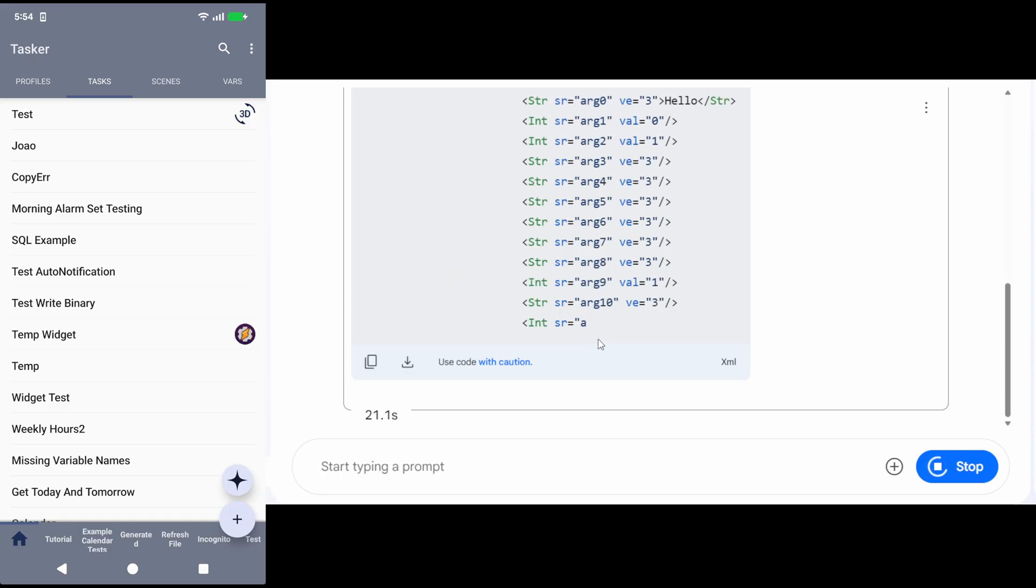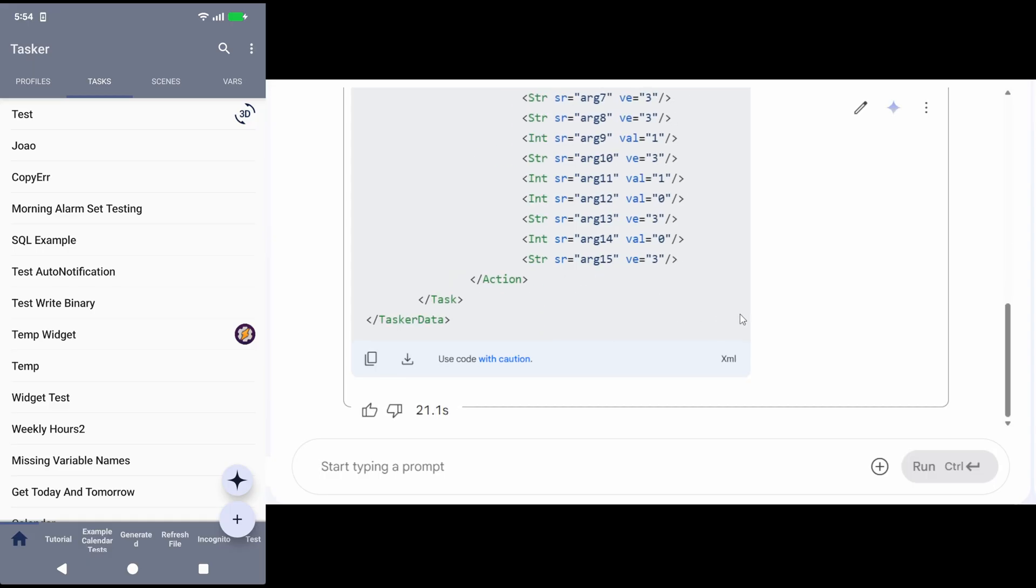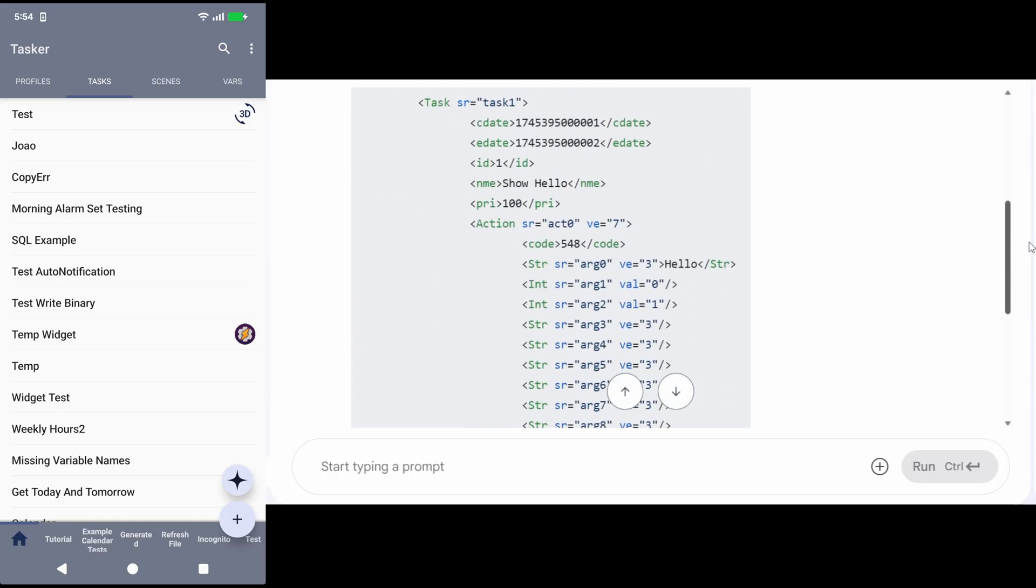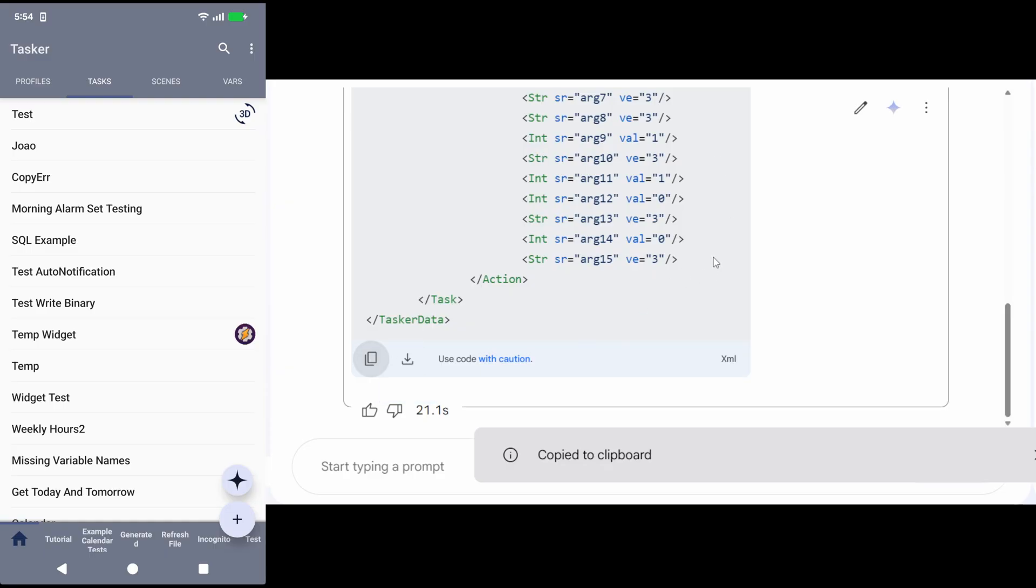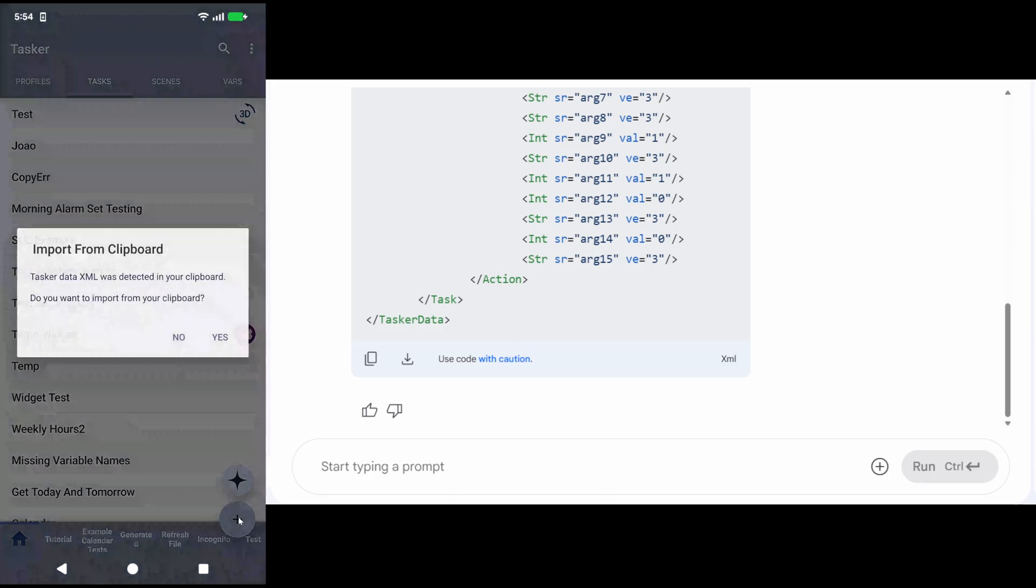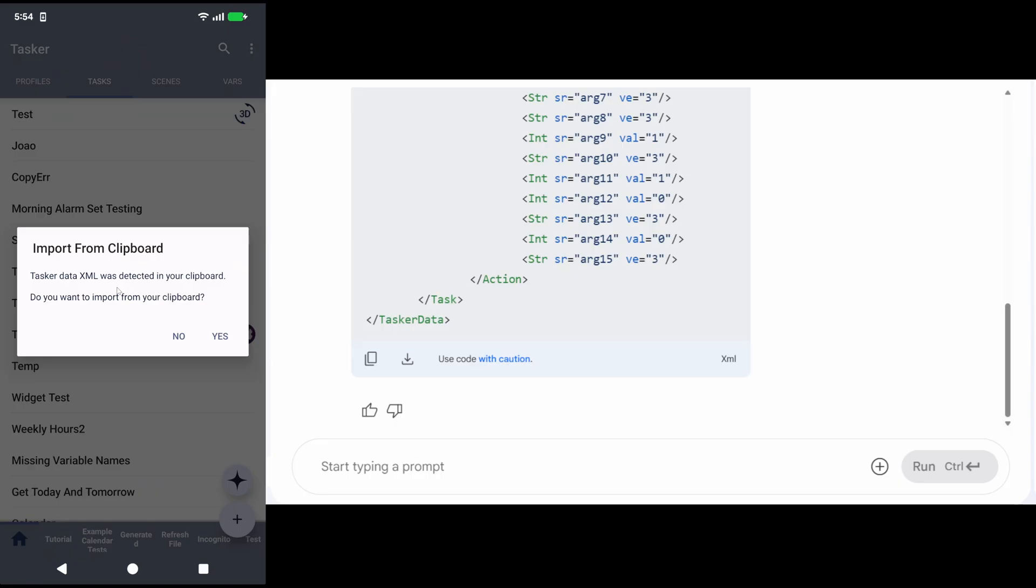Now the difference is I can copy this directly, and instead of creating a file separately and loading that into Tasker via the menus, I can simply click this plus icon. It detects that it has valid Tasker XML on the clipboard, and I can import it directly.